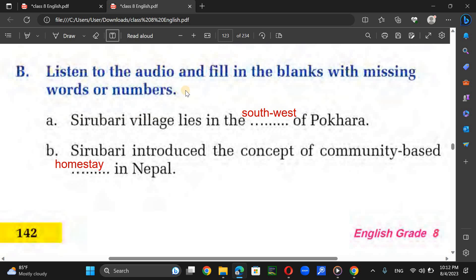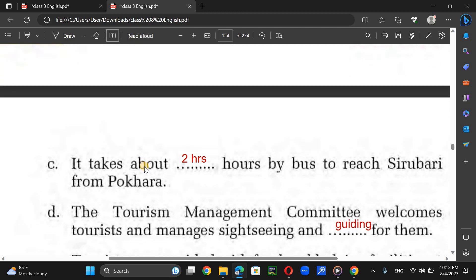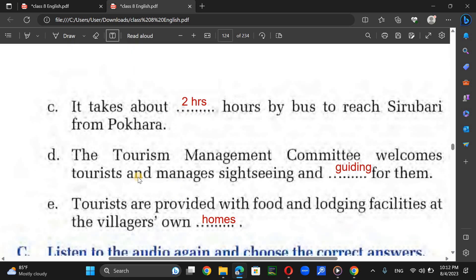Now you have already listened to the audio. Sirubari village lies in the southwest of Pokhara. Sirubari introduced the concept of community-based homestay in Nepal. It takes about two hours by bus to reach Sirubari from Pokhara.